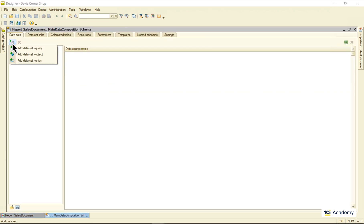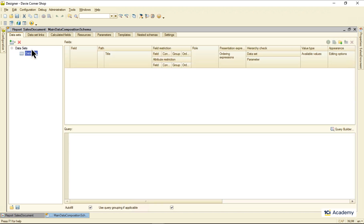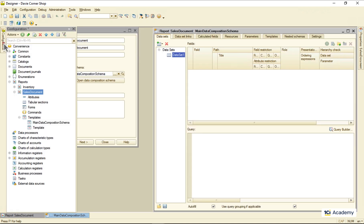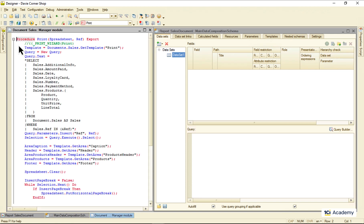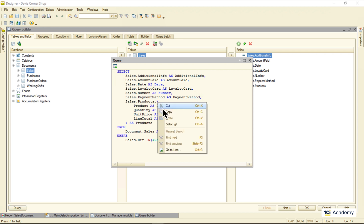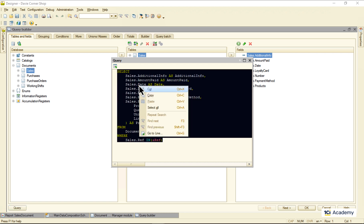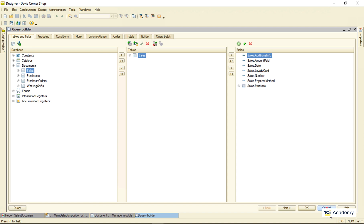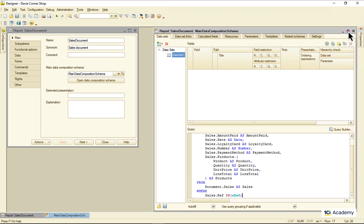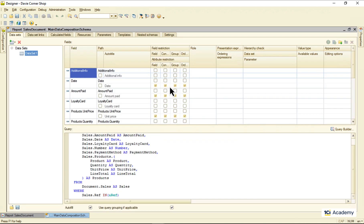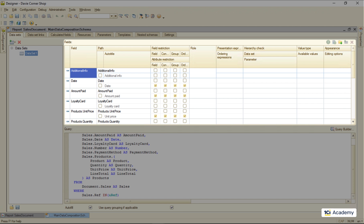This first page is for telling the composer where to get the data from. We use a query in the original report, so let's add the query data set here. The query text lives in this module, so I'm copying it like this and pasting it right here. As soon as I click outside of this frame, the composer parses the query text and fills out the fields table for me.